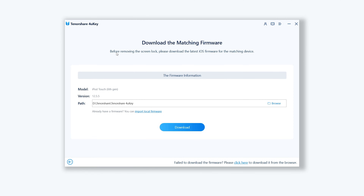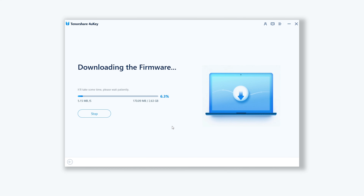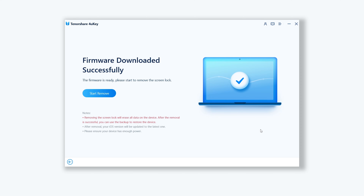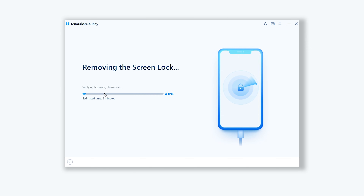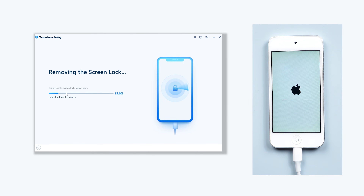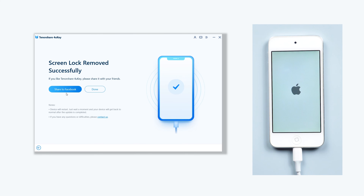Until you see the recovery mode screen. 4uKey will download the firmware that matches your iPod — just click it. The download process will not take long, depending on your network condition. Be patient. Then click 'Start Remove.' 4uKey will start to unlock your iPod. Wait a little while, be patient, and do not disconnect your iPod during the process.